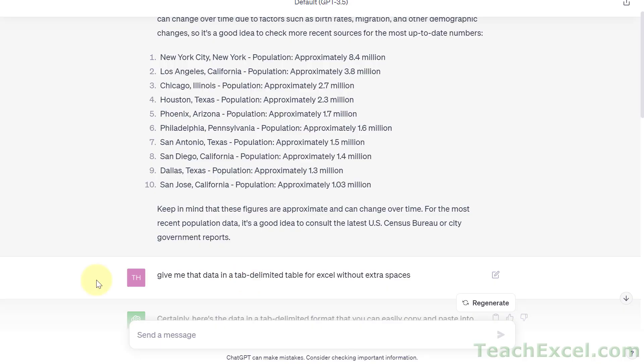ChatGPT is an amazing tool and I hope you have a great time using it. That's all for this tutorial. If you liked it, make sure to subscribe and hit the bell icon to get all of our future tutorials. Give it a thumbs up and make sure to check out our full Excel courses on teachxl.com. I'll see you next week.